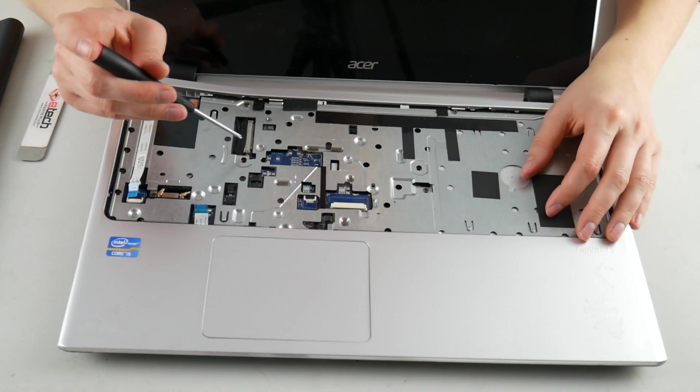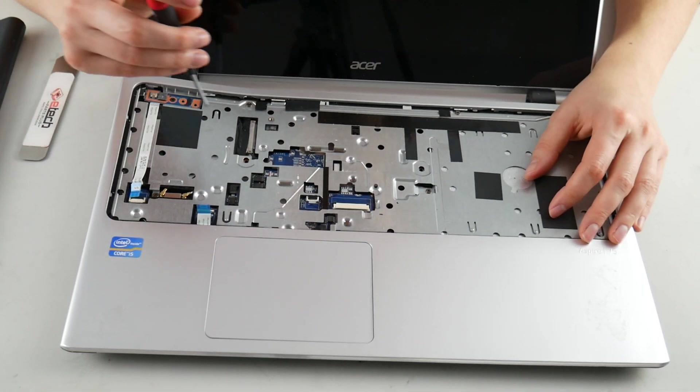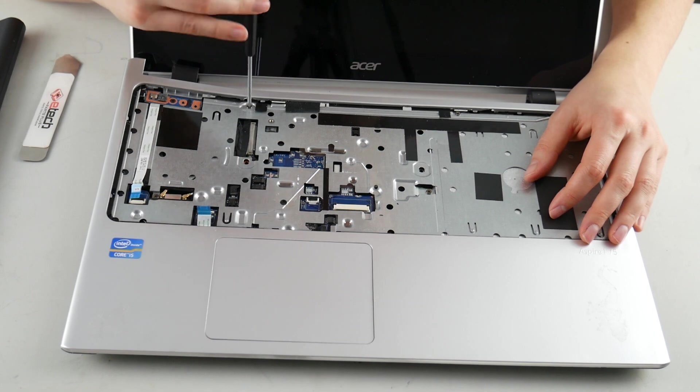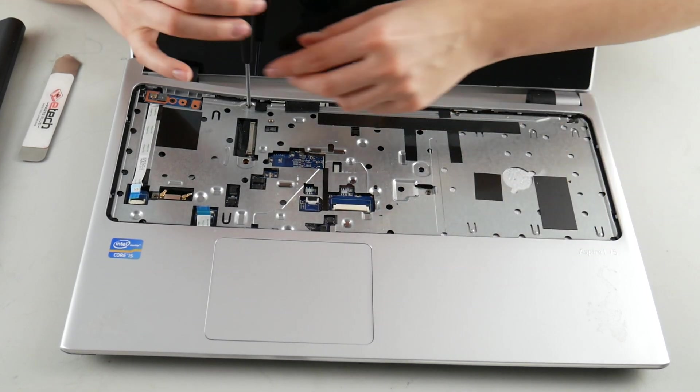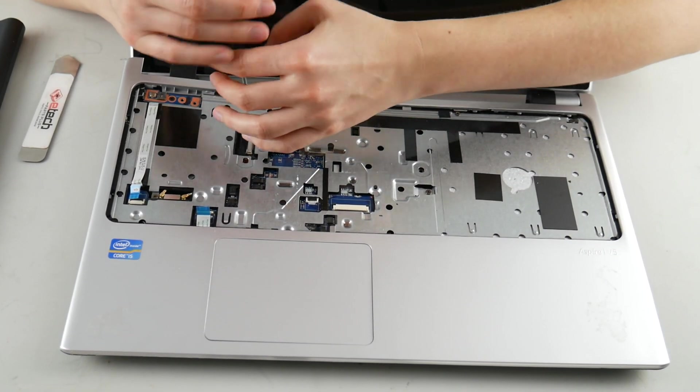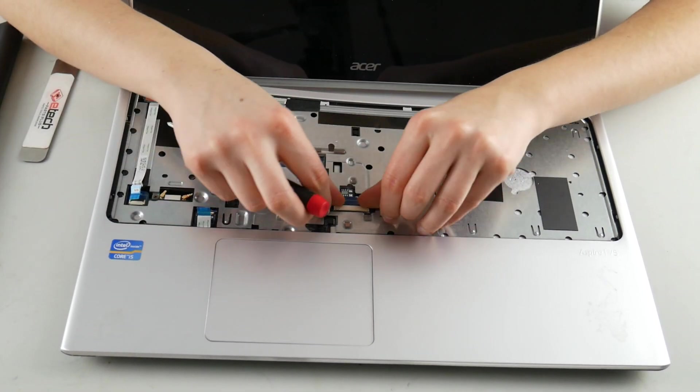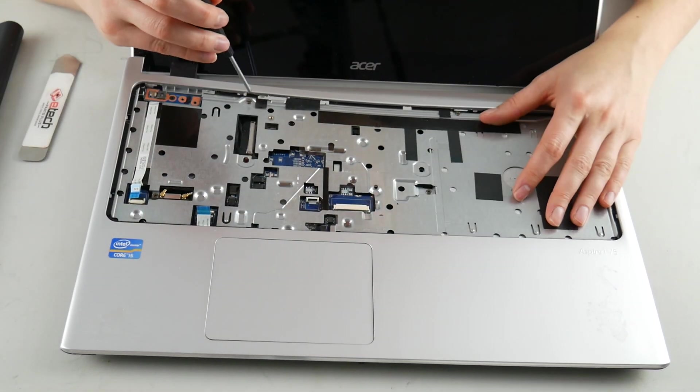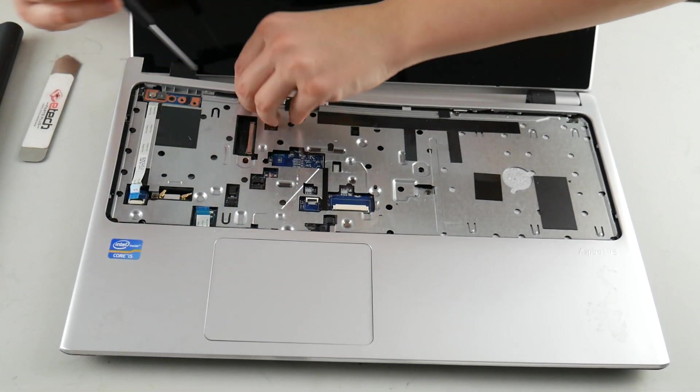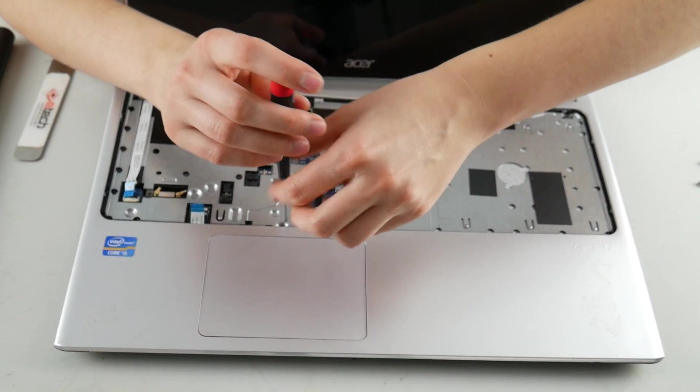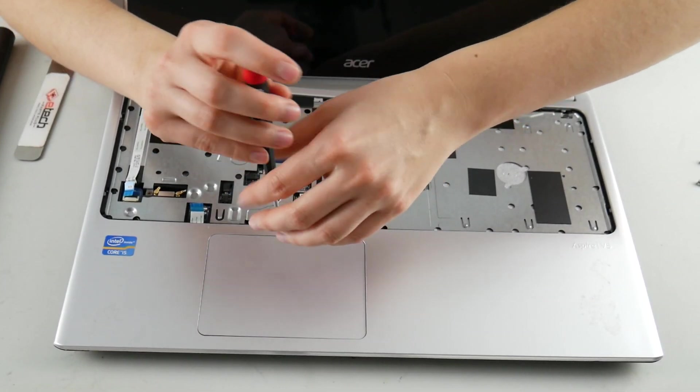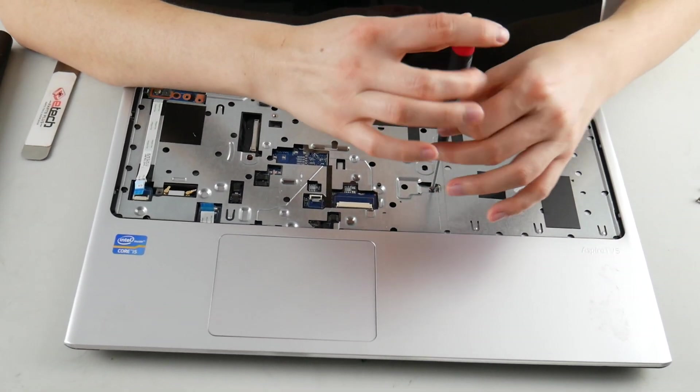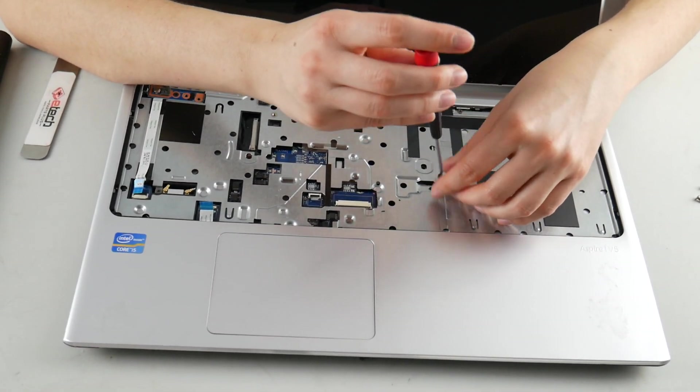And then now we're going to remove some more screws, which I'm also going to fast forward, because once again, it is kind of boring. But we don't have as many screws underneath the keyboard as the bottom panel, so it doesn't take as long.